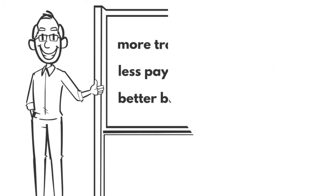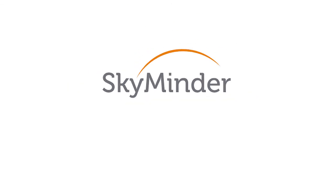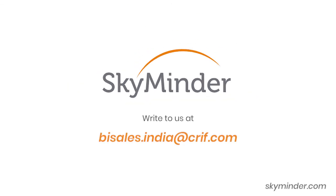For more information on SkyMinder, visit SkyMinder.com. SkyMinder, worldwide business information.